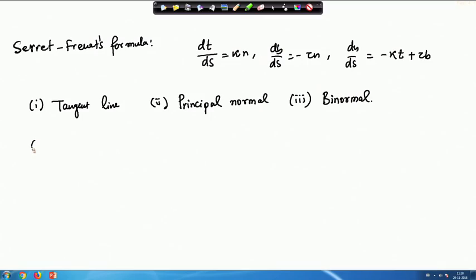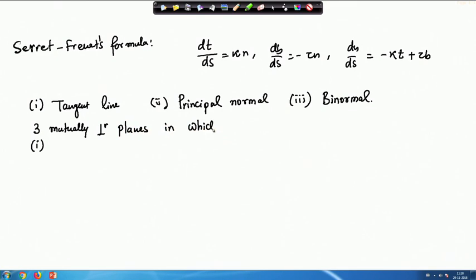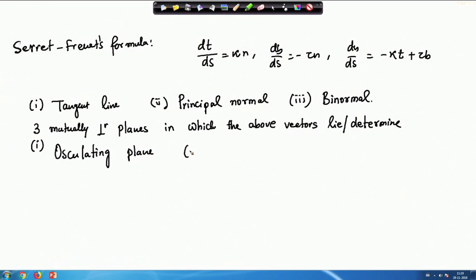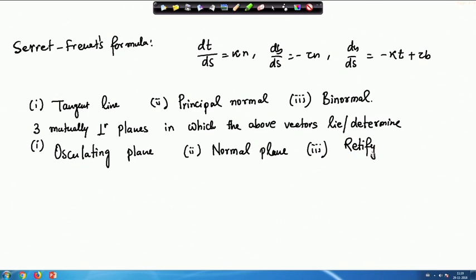Those three planes also have names. The three mutually perpendicular planes in which the above vectors lie or determine are: the osculating plane, the normal plane, and the rectifying plane.